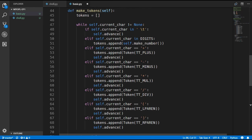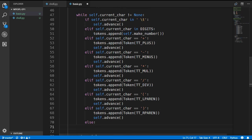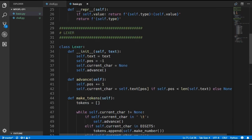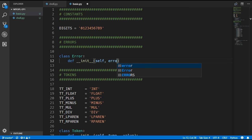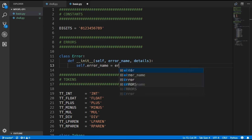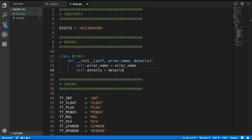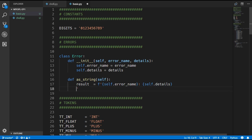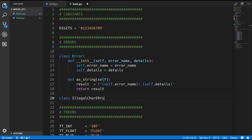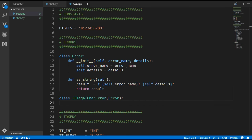If we don't find a character we are looking for we need to return some error, so we are going to define our own custom error class. The Error class takes in an error name and some details, and assigns them. We create an as_string method which creates a string showing the error name, a colon, and then the details, and returns that result. We then subclass Error to create an IllegalCharacterError — 'illegal character' is the standard error name used when the lexer comes across a character it does not support. Its init method takes in details and calls super().__init__ with the error name 'Illegal Character' and the details.